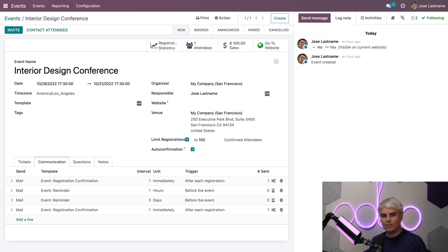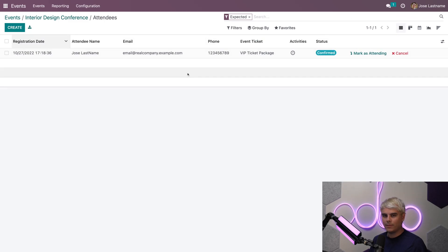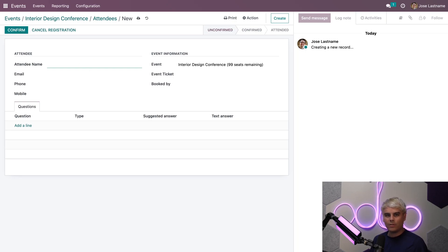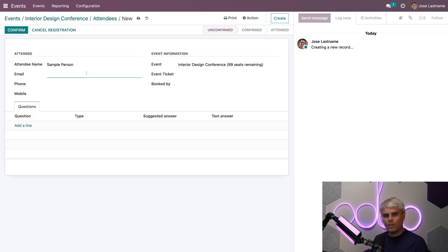We're going to quickly create a new event registration to see how the auto-confirmation works. So we're going to click on the Attendees smart button, and we're going to create a sample person as an attendee here. We're going to name them Sample Person.